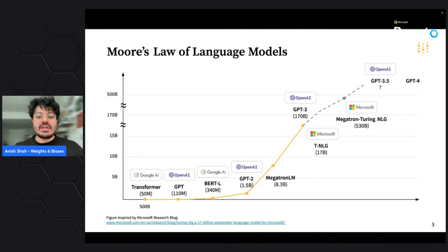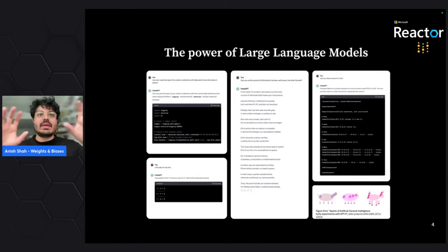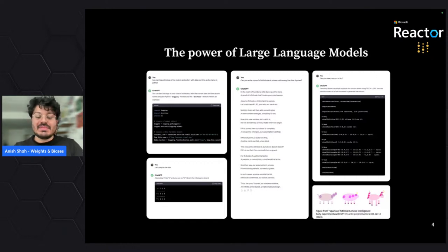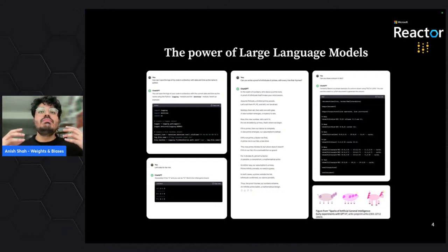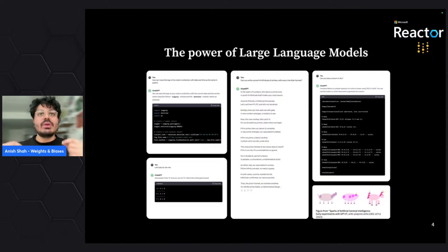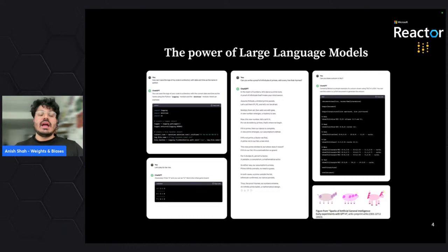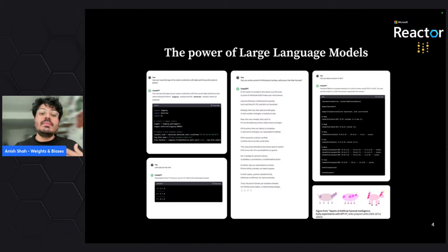There's one interesting question that comes from this: can we take the power of these language models — which can write code, play tic-tac-toe, write proofs about infinite primes, or even draw images — and condense it into the smallest possible form? What is the smallest language model we can create that still has the behavior of large language models? How do we get large language model intelligence without the bloat of size? Because that bloat makes these models inaccessible to average consumers.